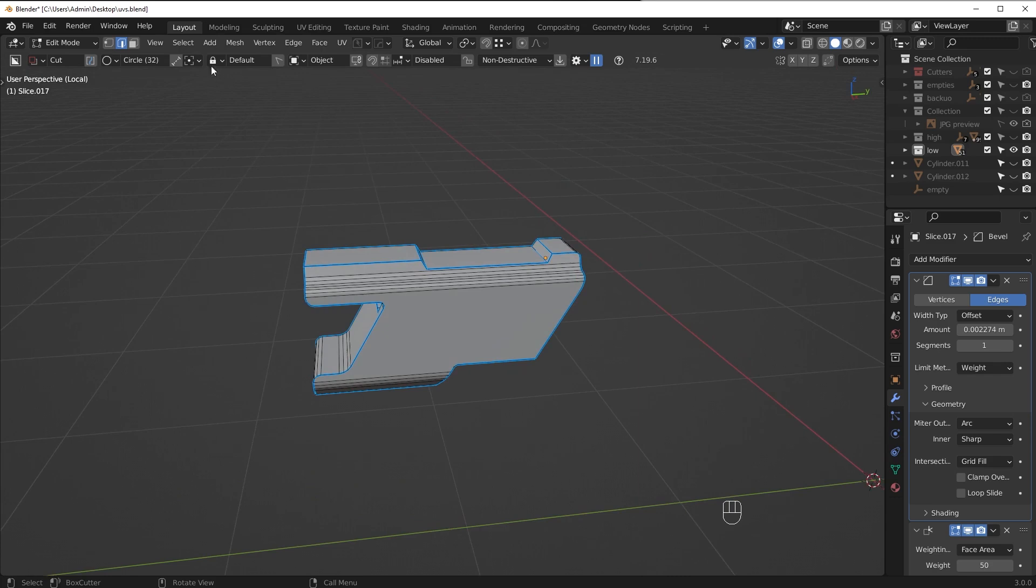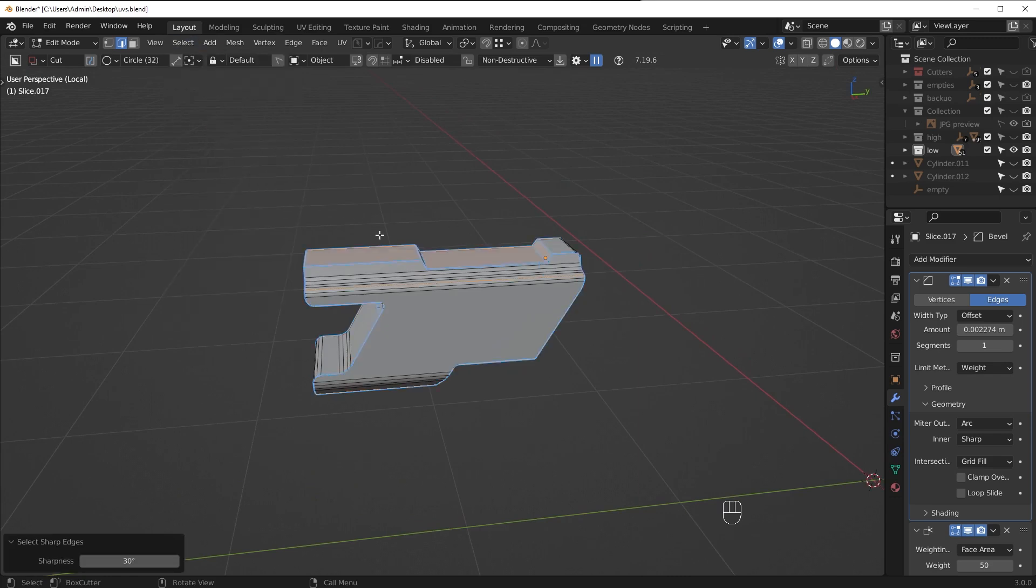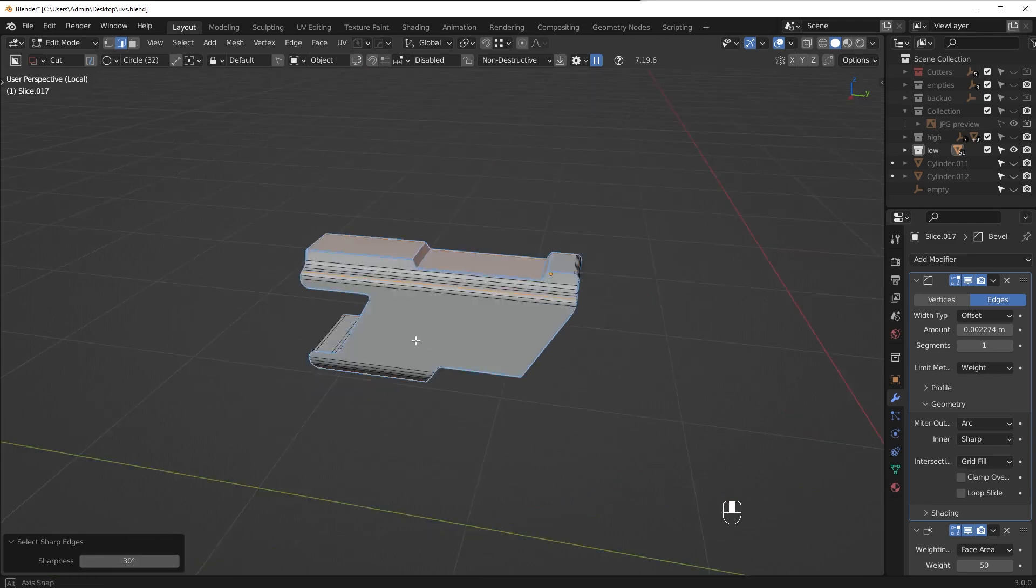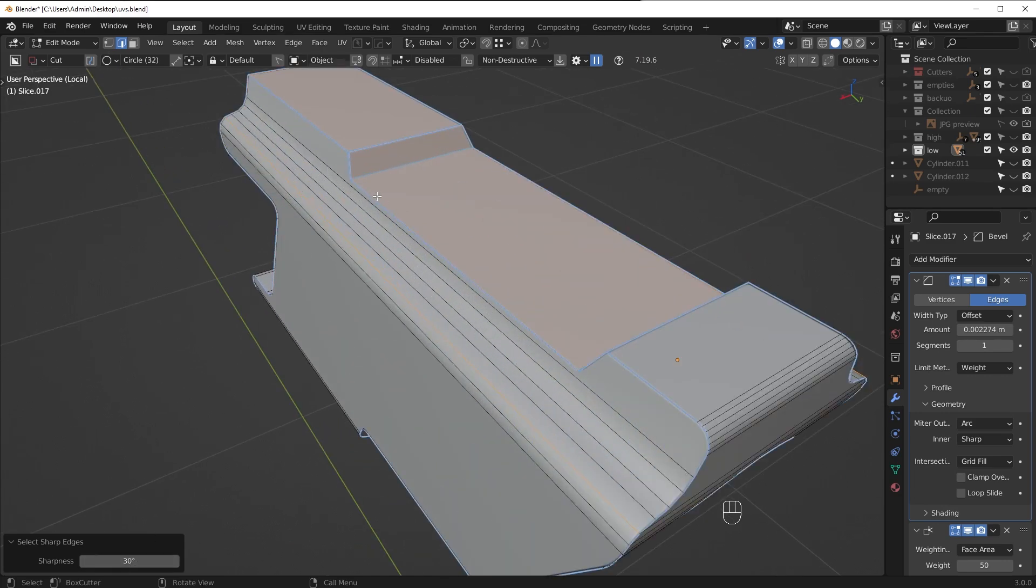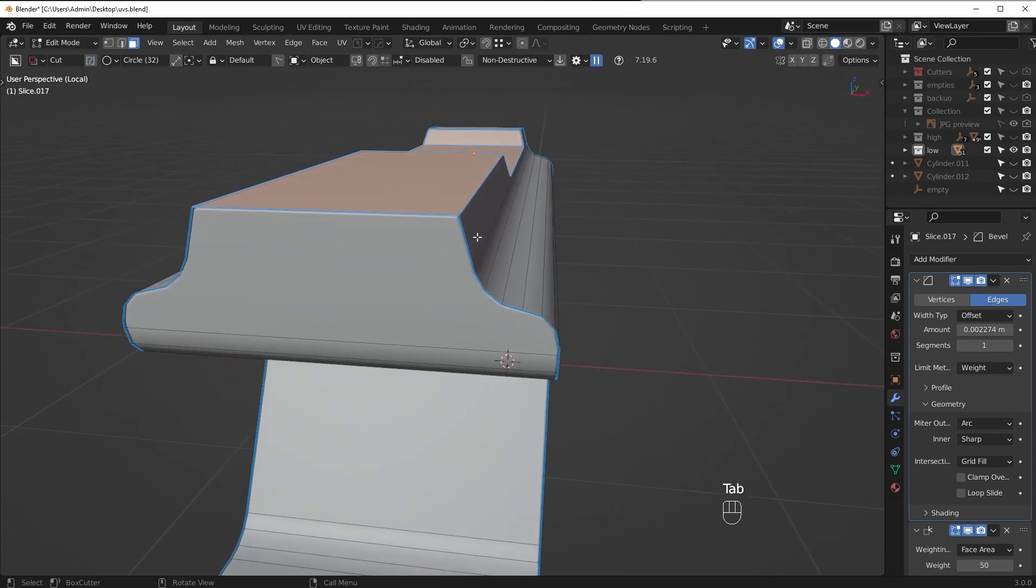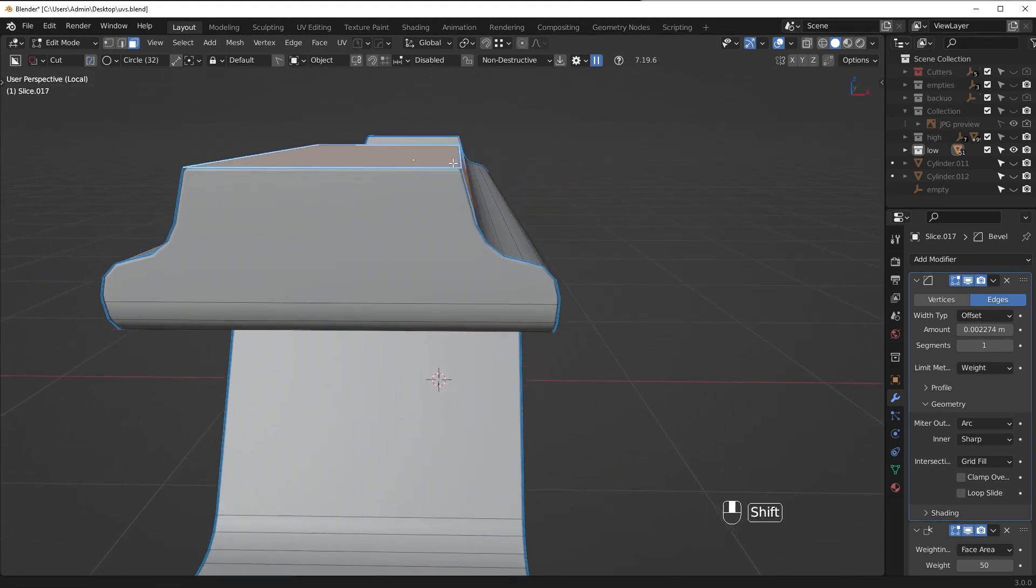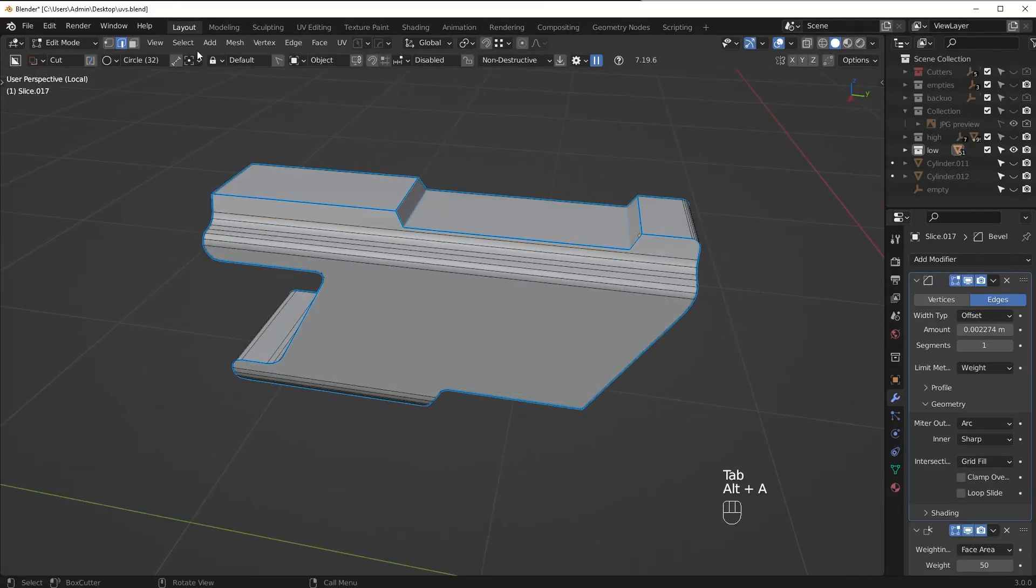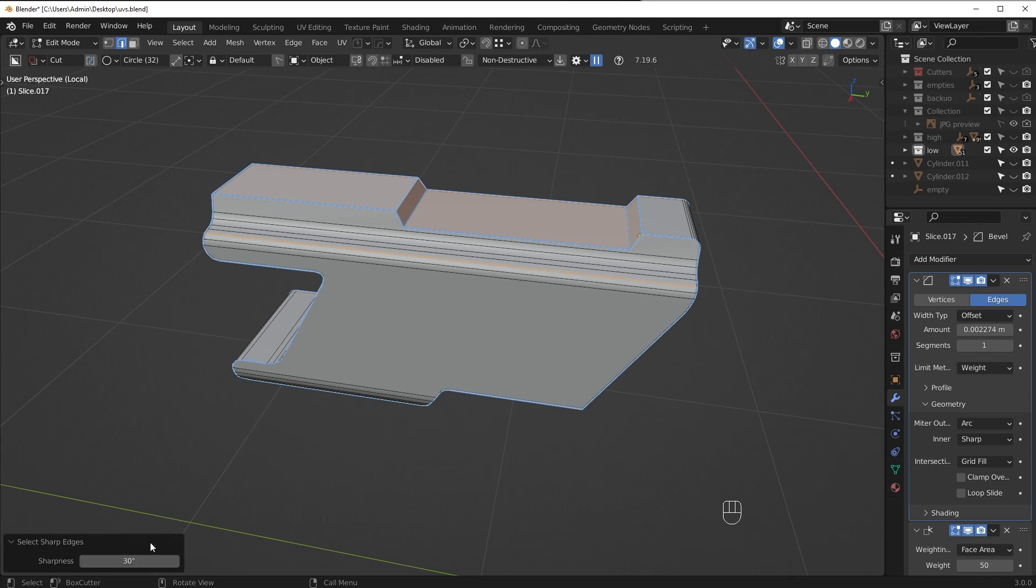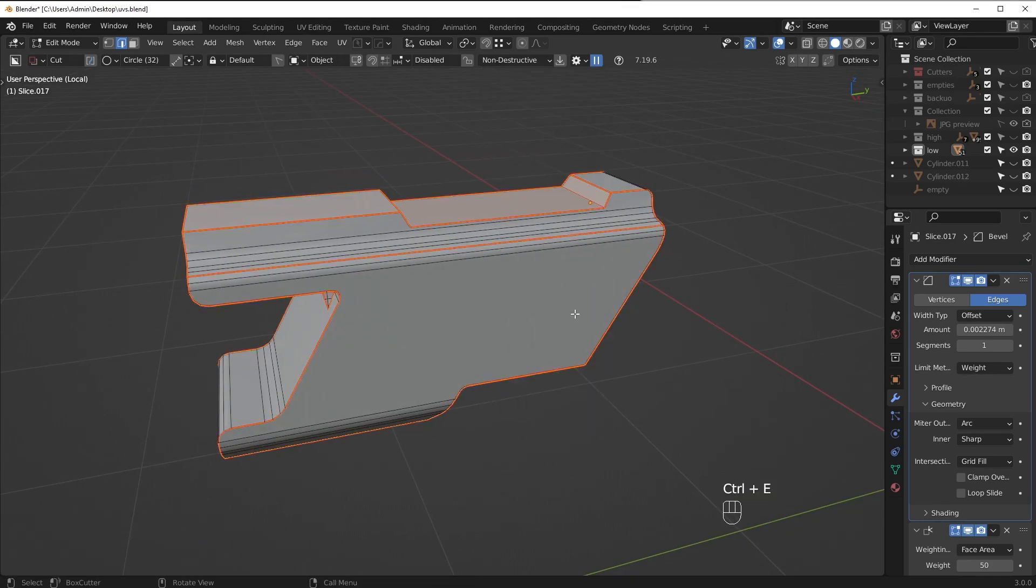So what we want to do is go up here to Select, and then select sharp edges. What this will do is select all the quote-unquote sharp edges based on this 30 degree threshold. What this means is that any angle above 30 degrees will be marked. I always keep it at 30. This is a good value to work with. Generally 30 is just going to be a good one to start off with. So once you've done that, press Ctrl+E and then mark your seams.